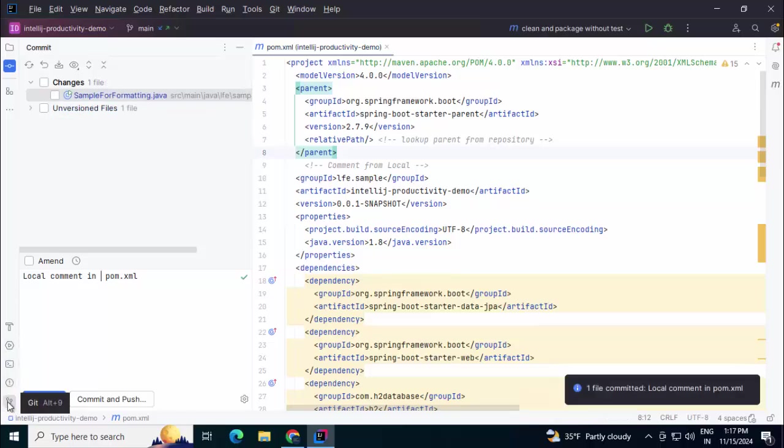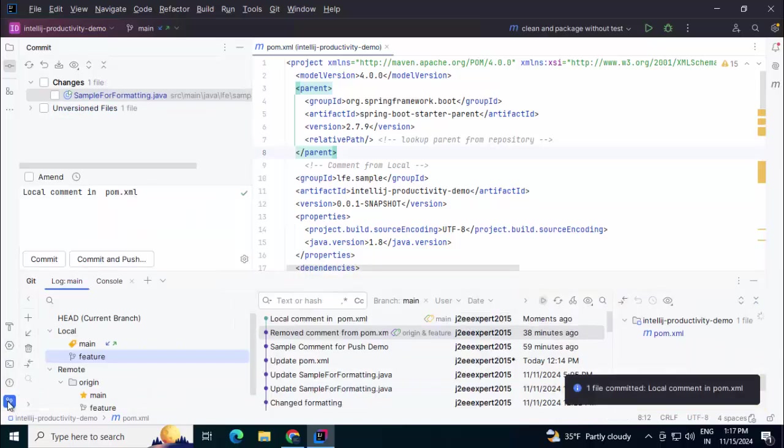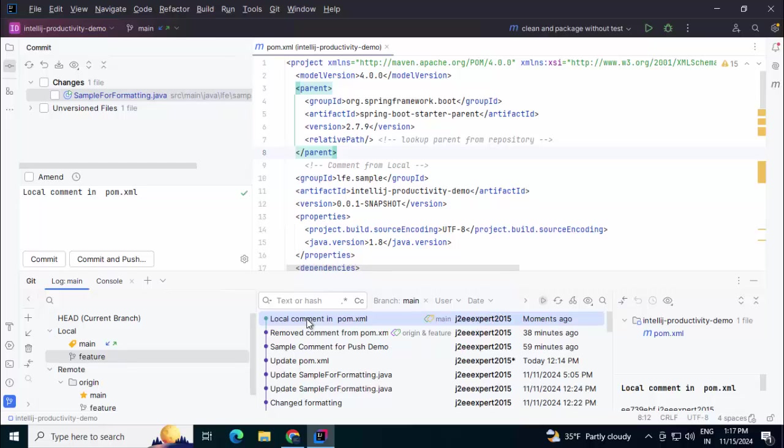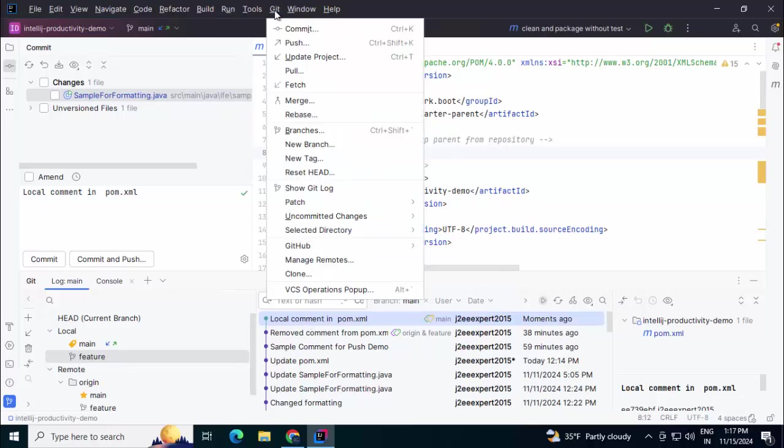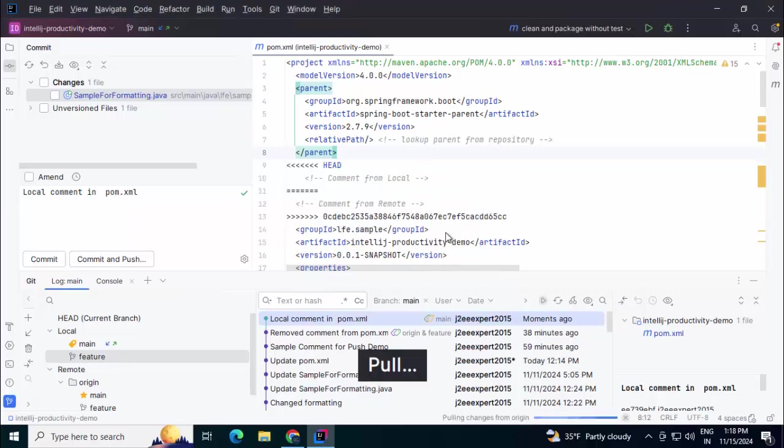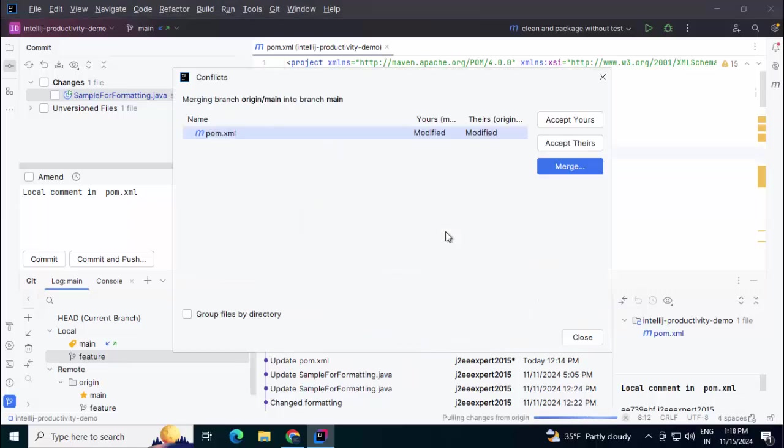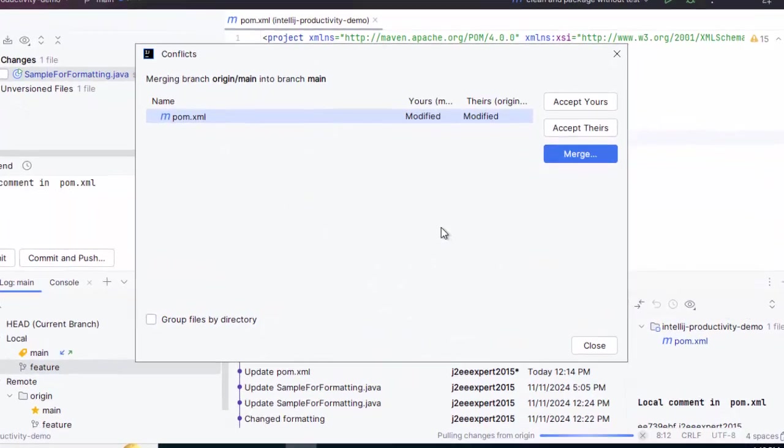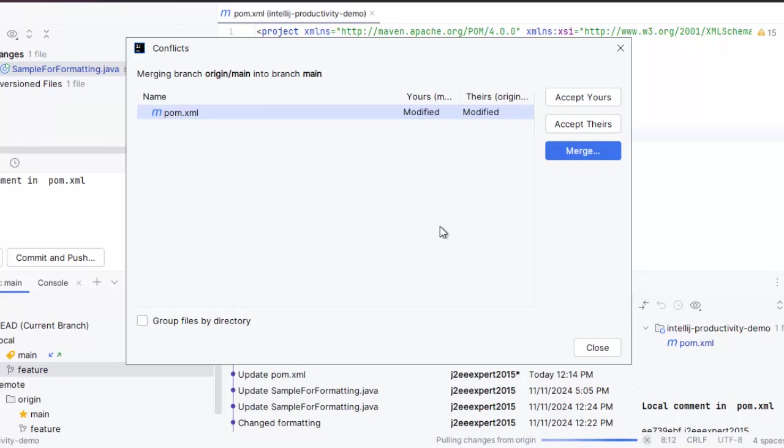Now if I open this git commit history, I have this local comment. Now let's pull the changes from the remote repository. Git pull. Click on pull.